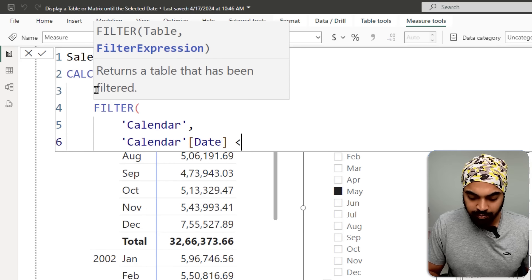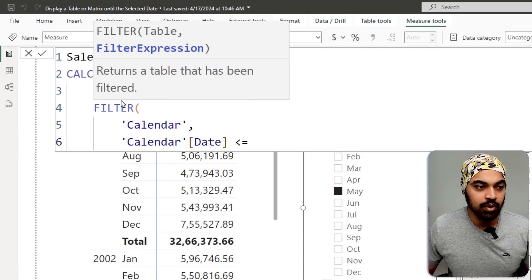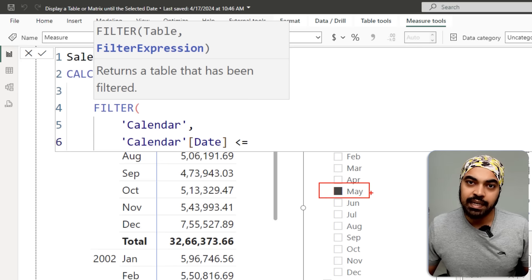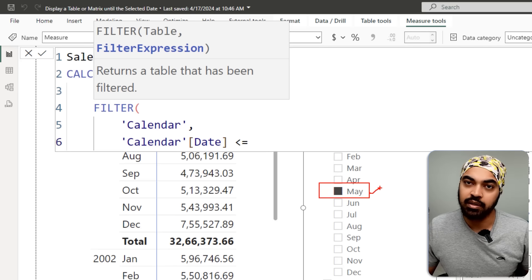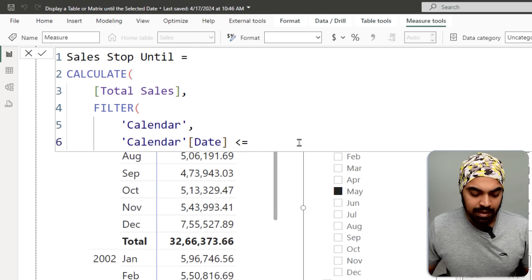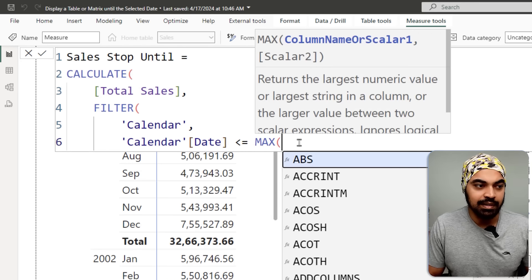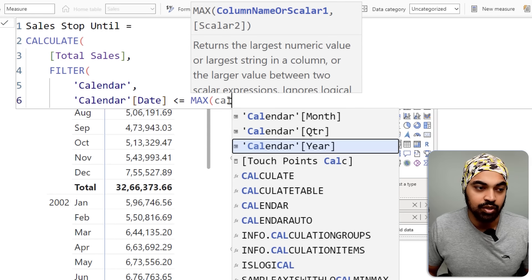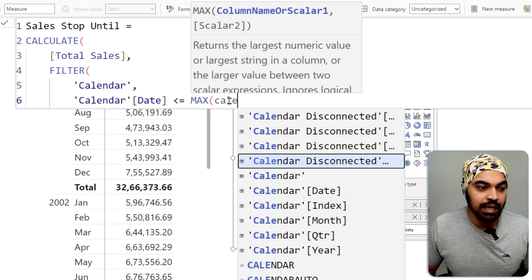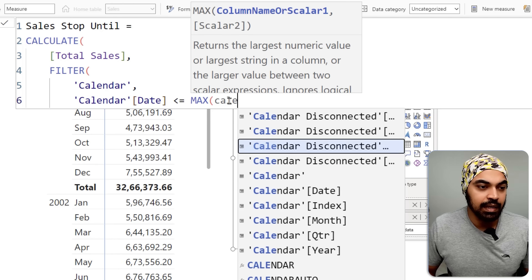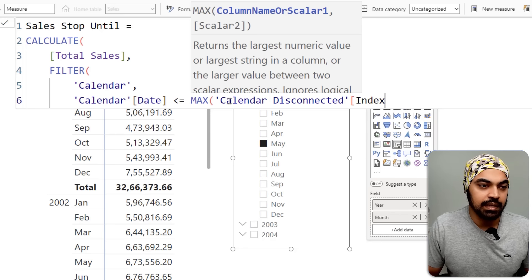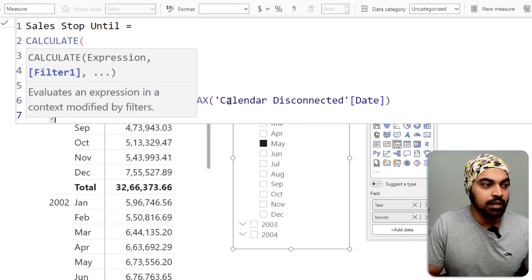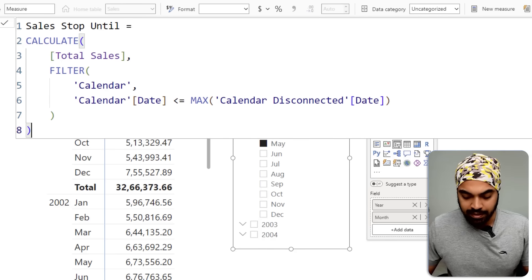This selected date can be the max — the last date of the month of May. I can write the MAX function of the calendar disconnected date column: MAX('Calendar Disconnected'[Date]). Close the brackets and press Enter.